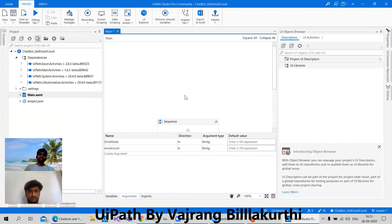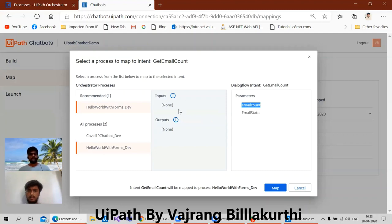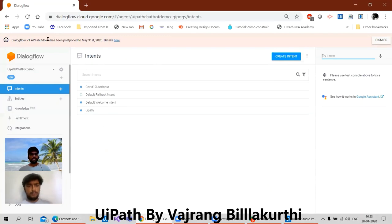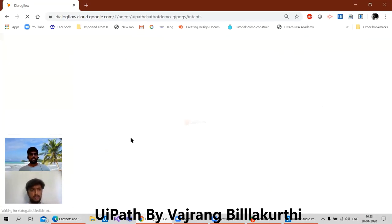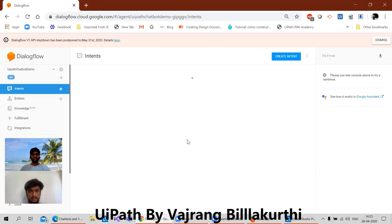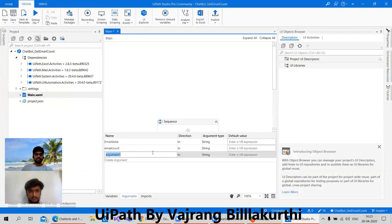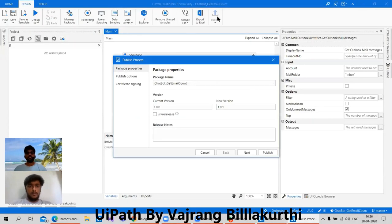We already know the intent. What can be the parameter? It should be an out argument. Yes, here it should be an out argument. So in the intent we need to go to 'get mail count' and in this we gave a response called 'out email count' — the naming may change. I need to publish this — publishing chatbot email count. I think you will need to add the default value also in the arguments.